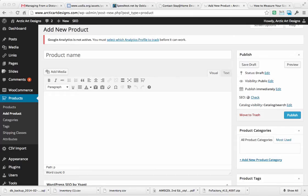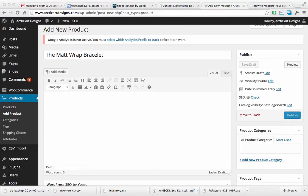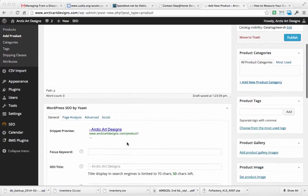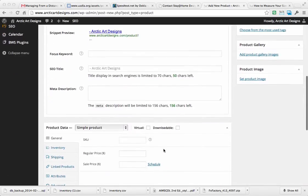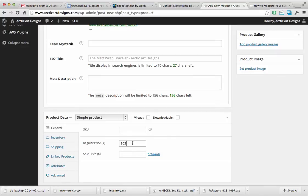I'm copying and pasting your info. This is the Matt Wrap and it is $102, and then the description.